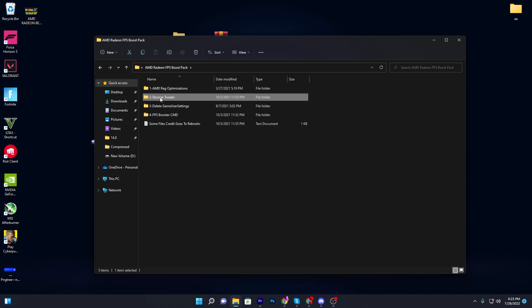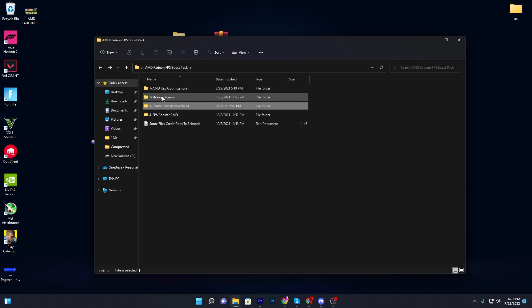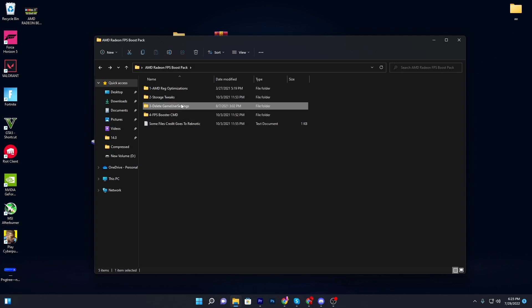Go back to the main directory and open the delete game settings folder. This is specifically for Fortnite if you want to boost your FPS in Fortnite. Double click and you will see the delete Fortnite game folder. I'm not running it because I've already done my Fortnite settings. I suggest you skip this folder too, as it will reset all your Fortnite settings — but it will give you some extra FPS.